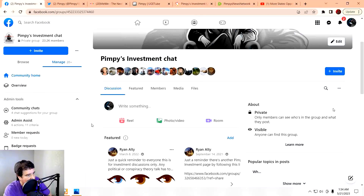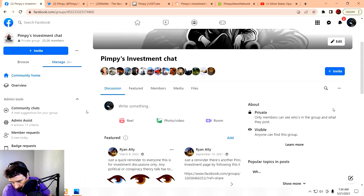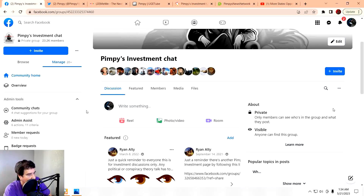You can follow me over on other platforms. I do have my own group over on Facebook called Pimpy's Investment Chat. We talk about gold, silver, cryptocurrencies, as well as foreign currency investments. Head on over and join us — it's free. In there I post updates if I get suspended or removed from YouTube and you want to know what happened.